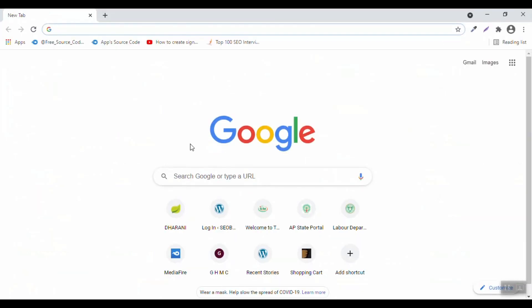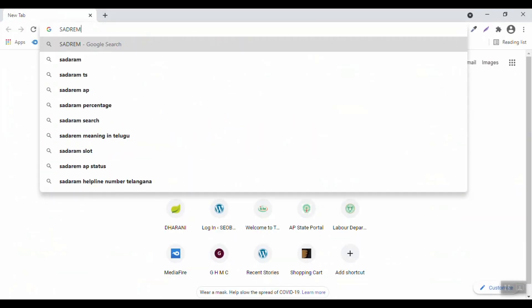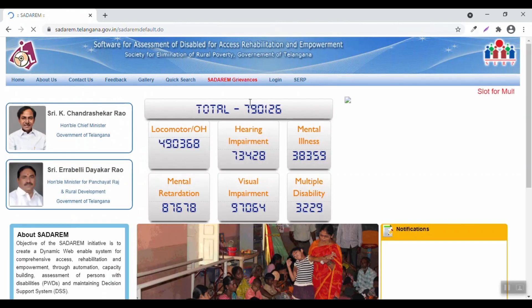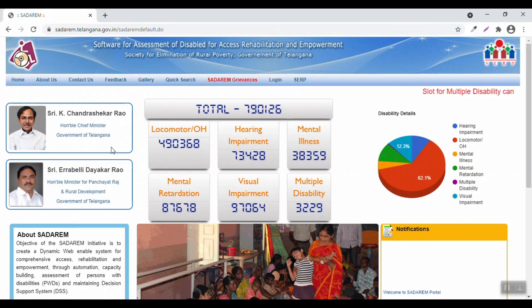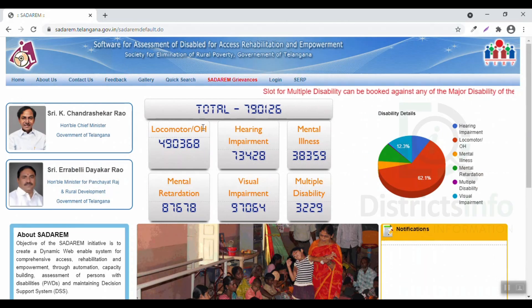We will be able to do corrections online in this video. First, we will open the browser and type the address and click. We will click on satharam.telangana.gov. We will open the main web portal in this video and apply to the Satharam certificate corrections.